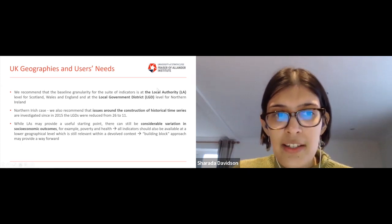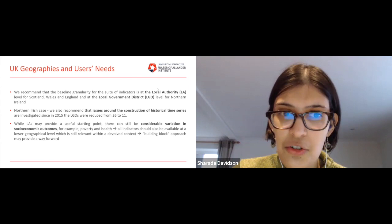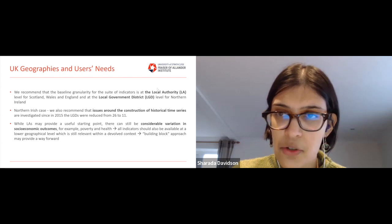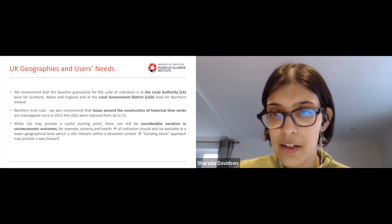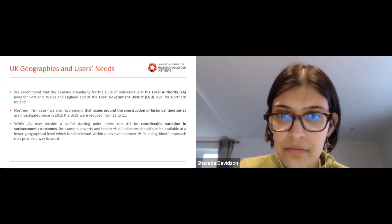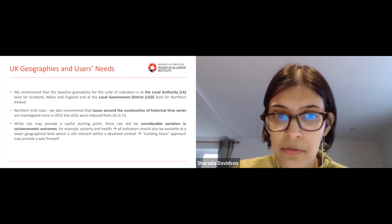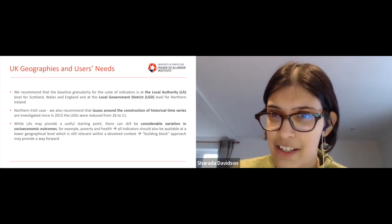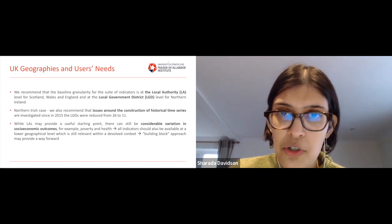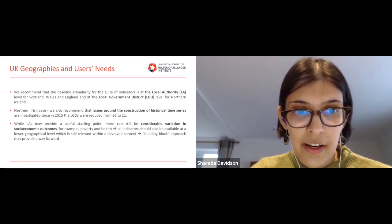While local authorities may provide a useful starting point, there can still be considerable variation in socioeconomic outcomes within them. When we think of poverty or health, looking at local authorities may not be the final answer. We would say all indicators need to be available at a lower geographical level that still makes sense in a devolved context. The building block approach which the ONS has begun to use may also provide a way forward.